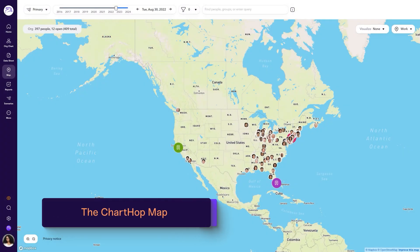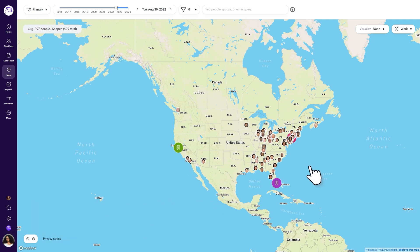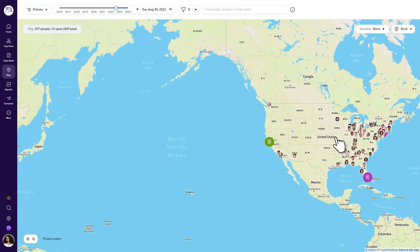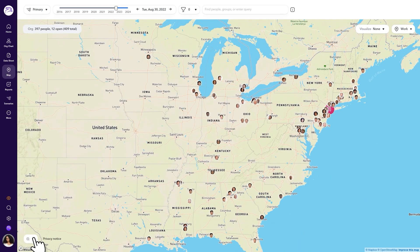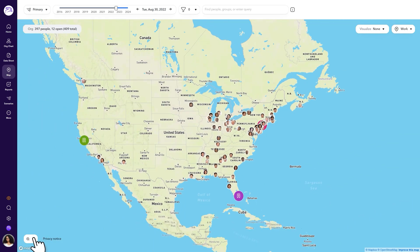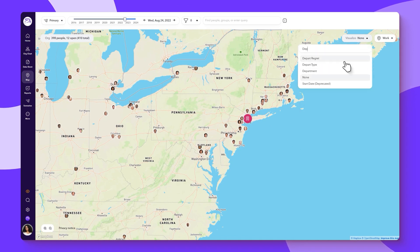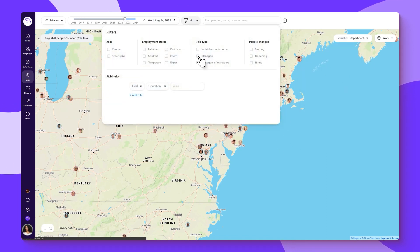ChartHop's Map lets you view all employees based on their location. Employees are shown in the general area of their associated addresses. You can move or scroll around the map using your mouse or trackpad and zoom in or out using the buttons on the bottom left of the page. You can also visualize and filter the employee information on the map in different ways. We'll play around with these tools later in the video.